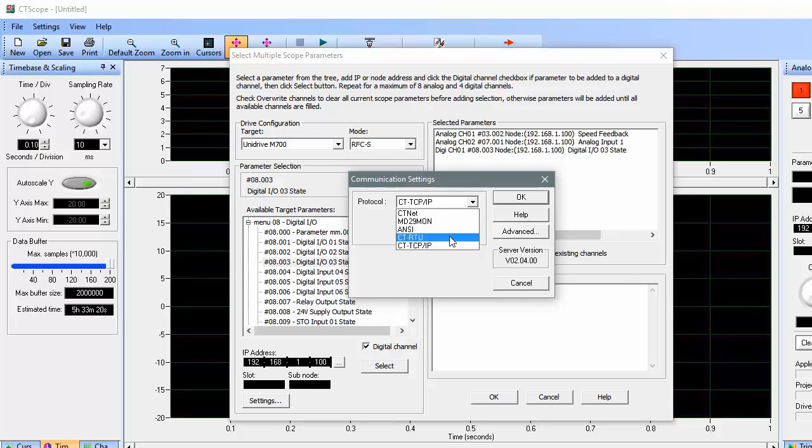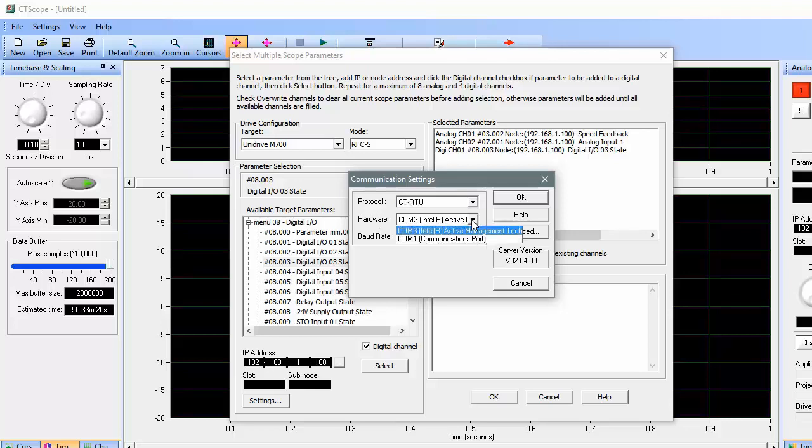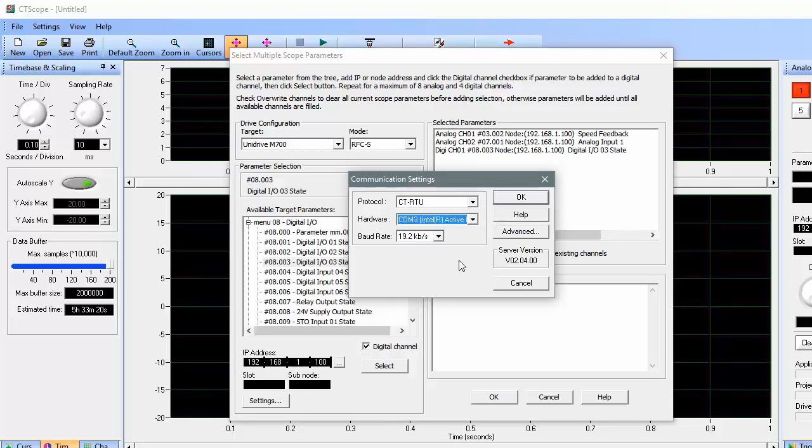Such as our Unidrive M200, 300, or 400. If you're using one of those drives, and you have our CT-USB-Cable and AI-485-Adapter, then choose this protocol.